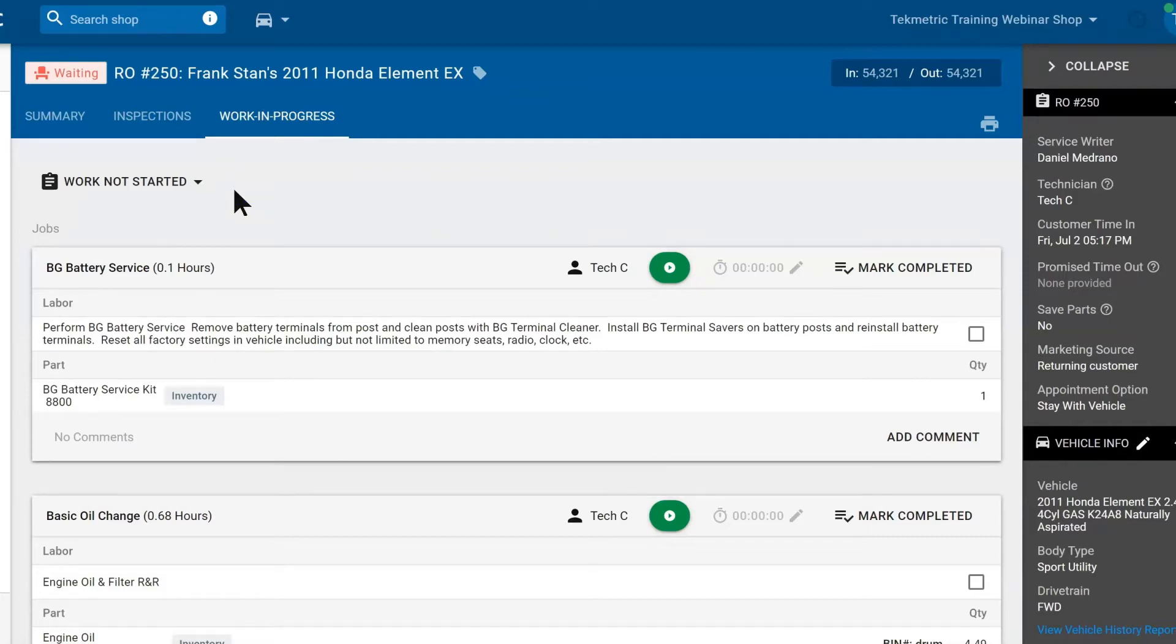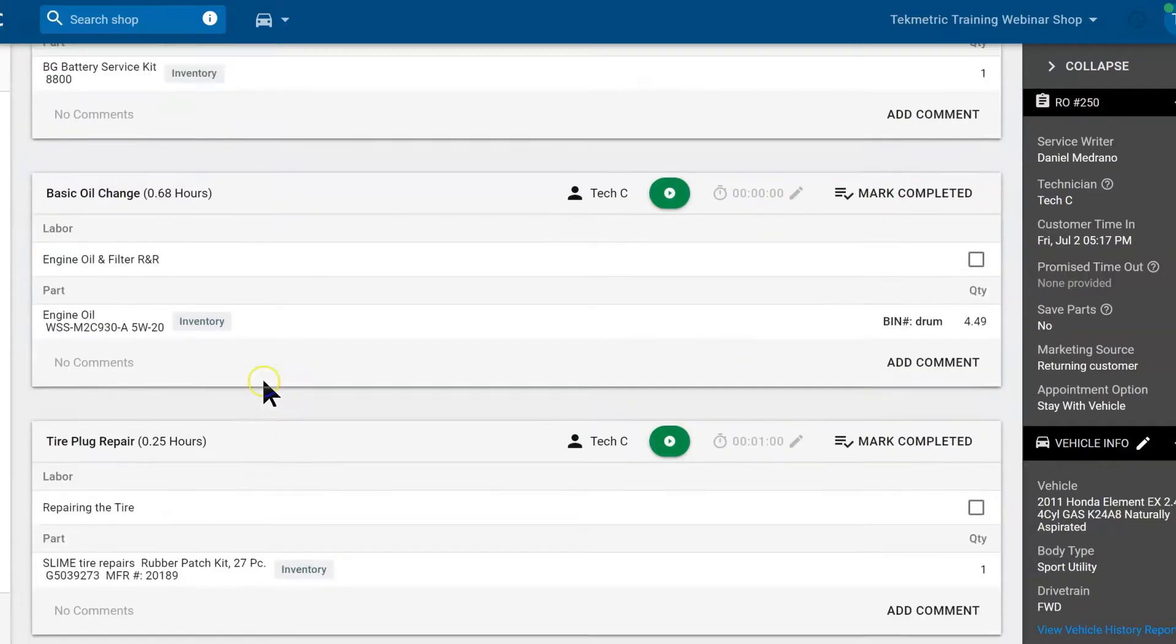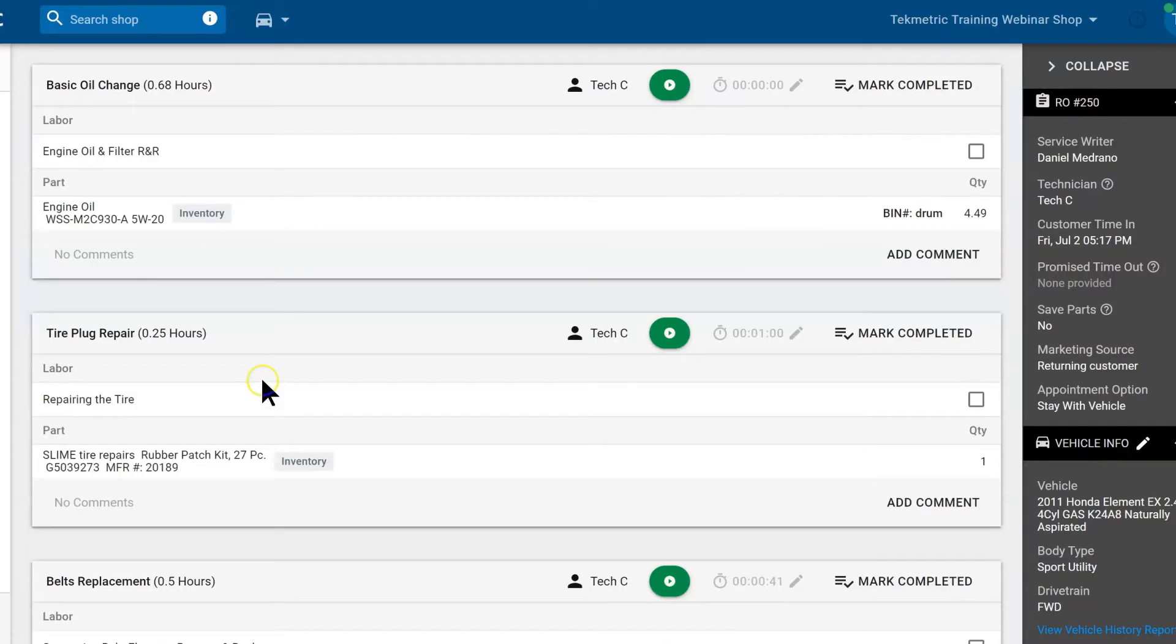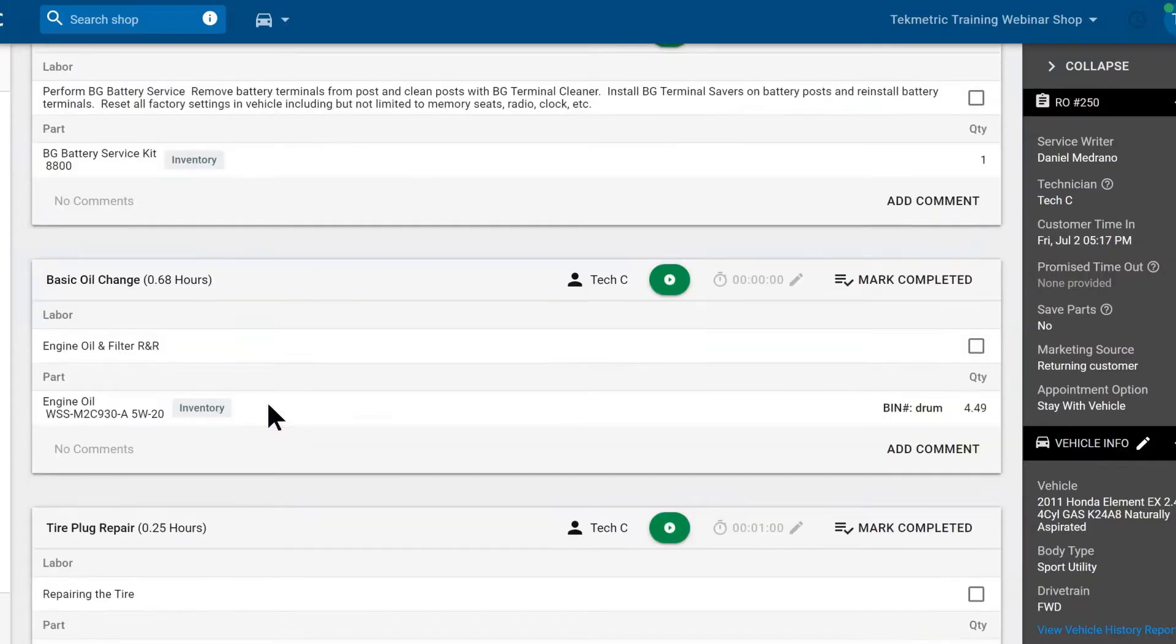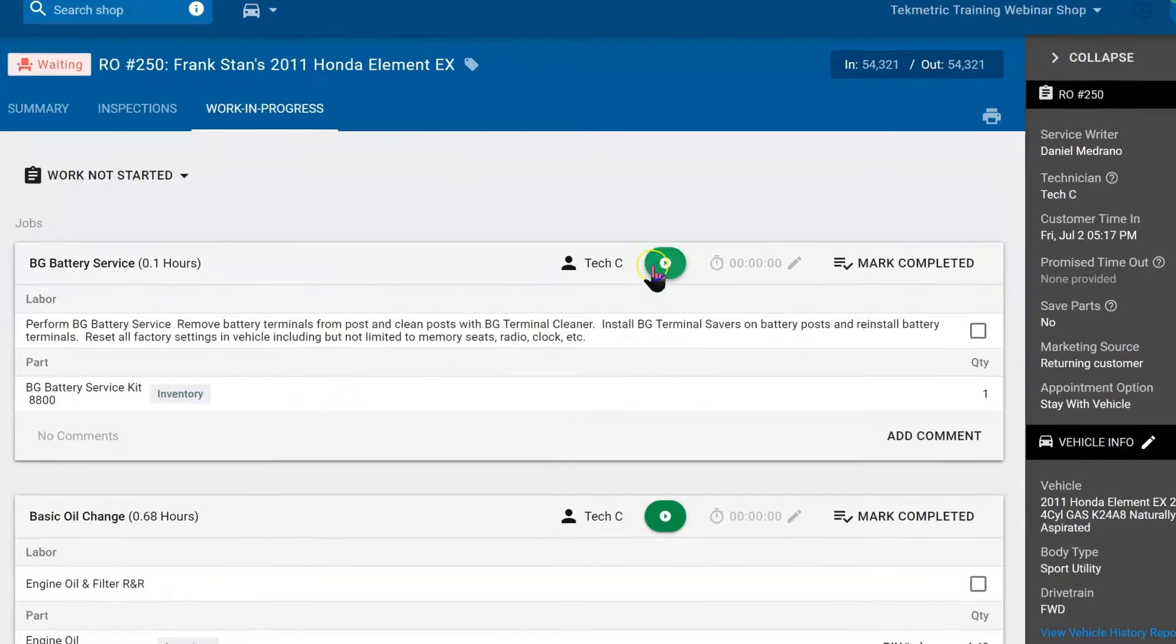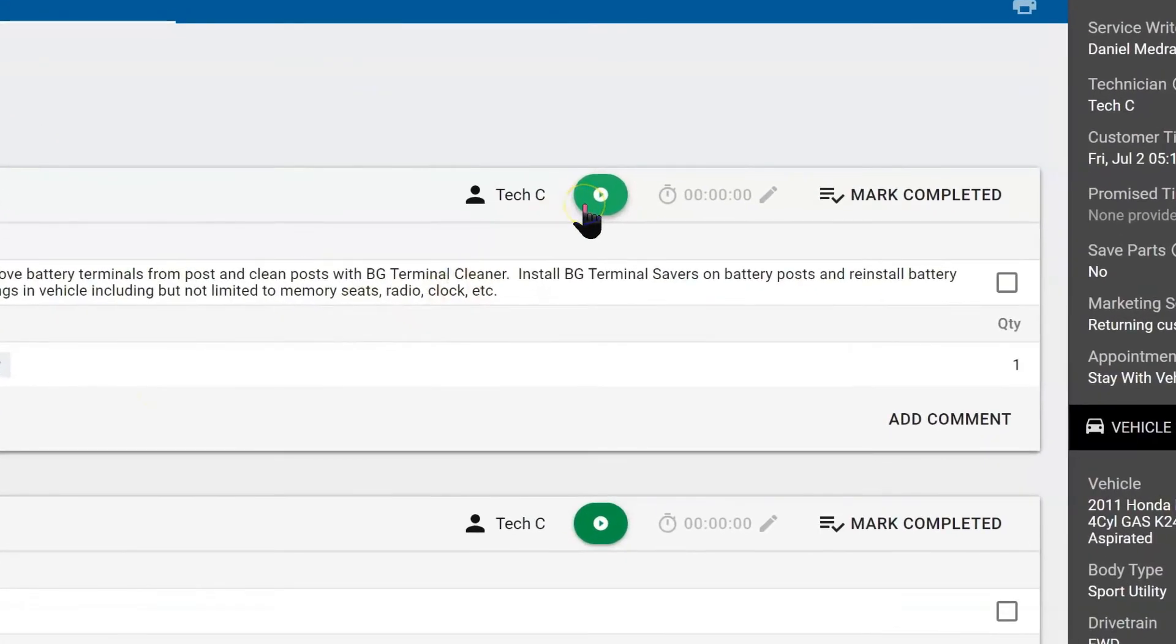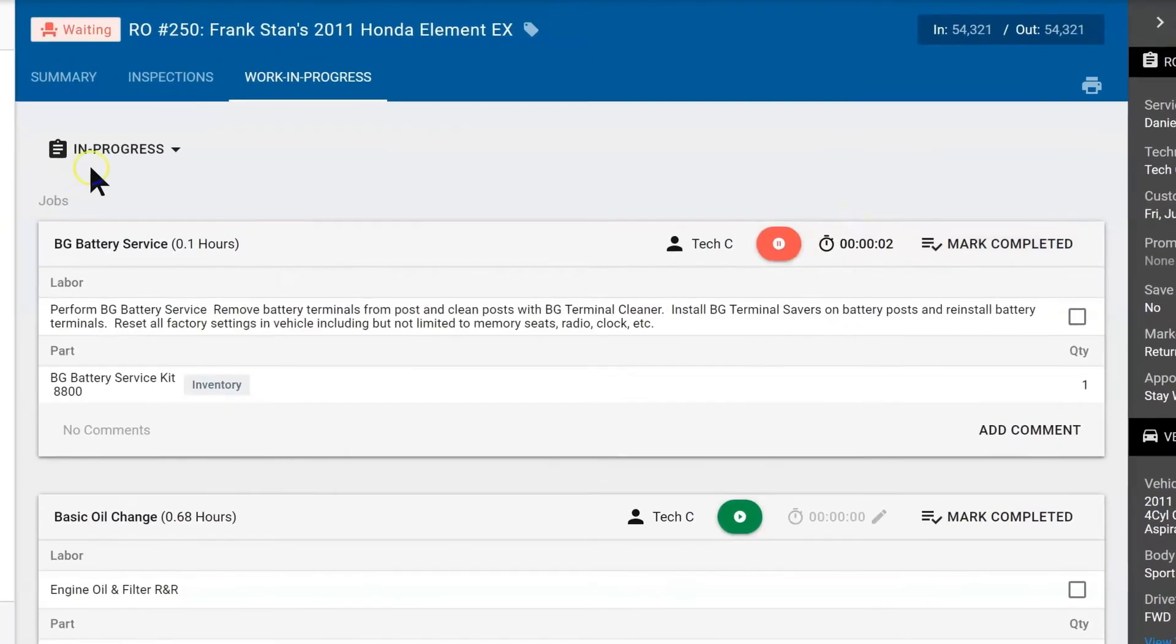Now beneath that we have a battery service, an oil change, a tire plug and we have to replace a belt. The technician will want to hit the green play button. That will start the job clock and it will automatically change the status to in progress.